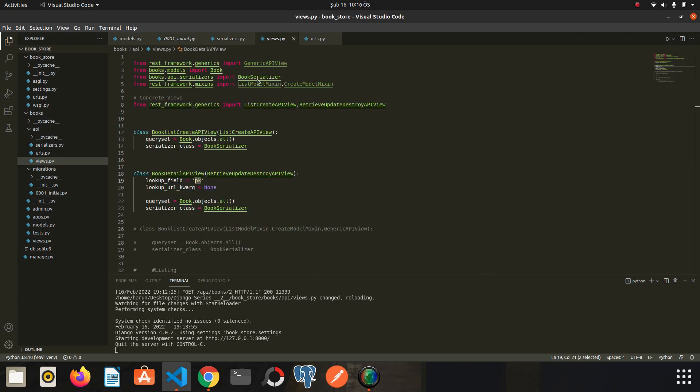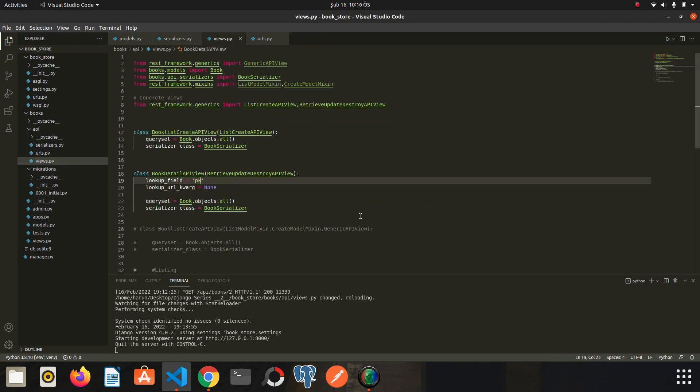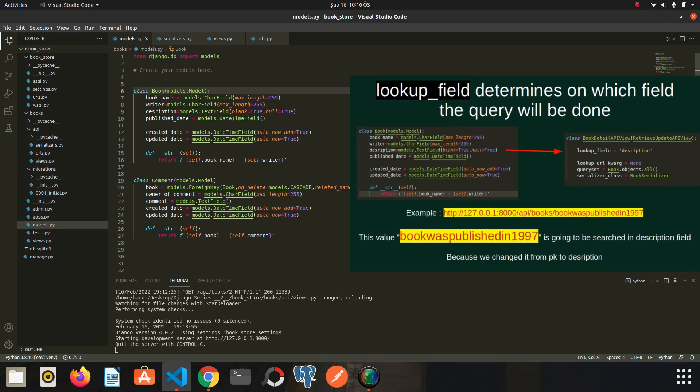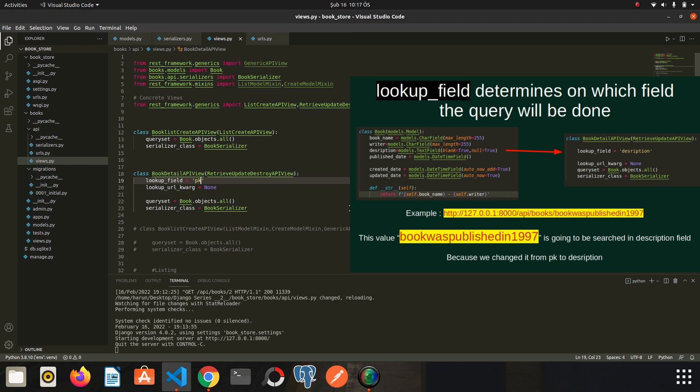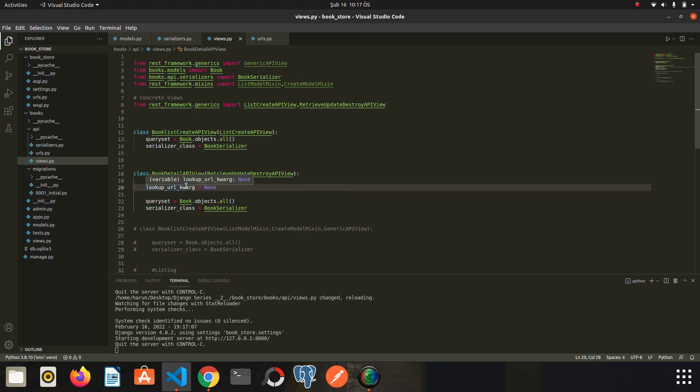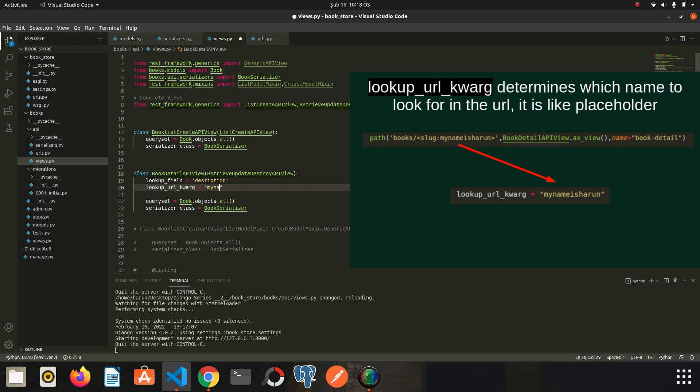Close this file. We don't need any more. Let's go to the models file again and let's make the lookup field as description. So I copy the description and paste it here. Now let's talk about the lookup_url_kwarg variable. The name of this variable gives clue. This variable is used to specify the names we give to the url. For example, if we wrote such a url, then I need to specify it by this url. So for example, we should write my_name_is_Harun. I hope that was revealing.